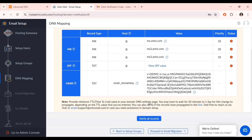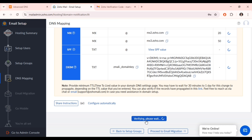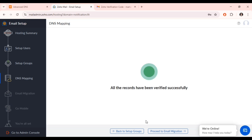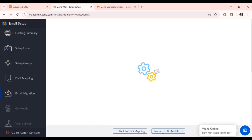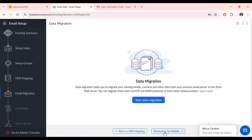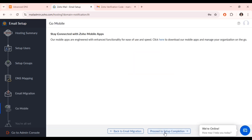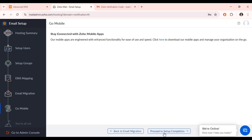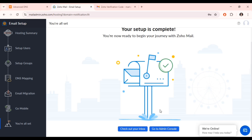Remember it takes a while before the records are verified. Once verified, proceed to the migration step, click 'Proceed,' then go to mobile setup, and click 'Proceed to Set Up.' Now we are done setting up — click on 'Go to Admin Console.'